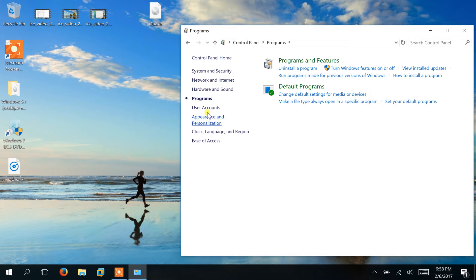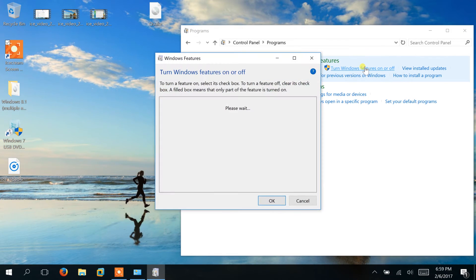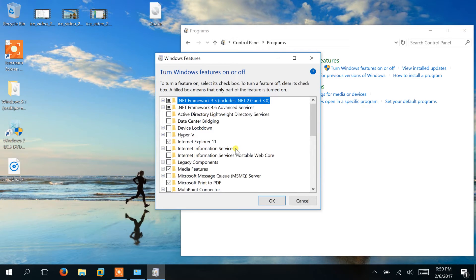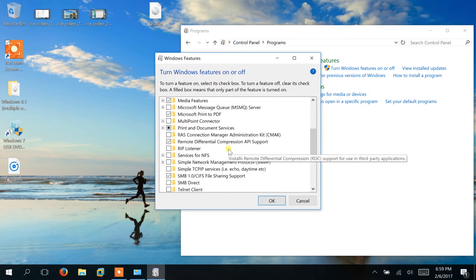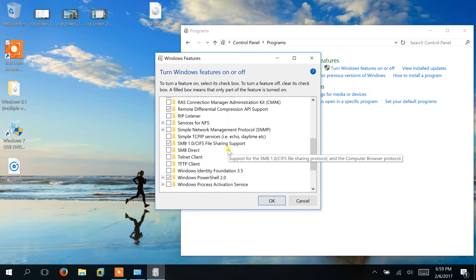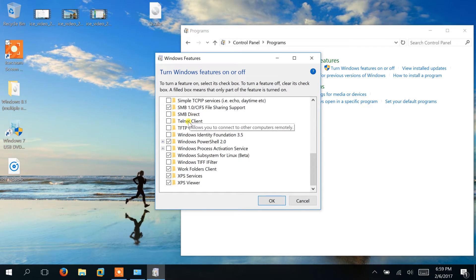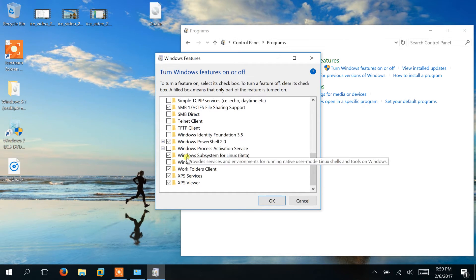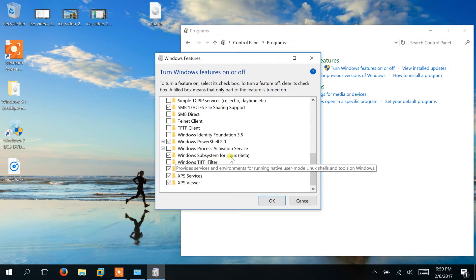And you want to go to Turn Windows Features On or Off. Eventually this screen will come up, and if you scroll all the way to the bottom you should see Windows Subsystem for Linux (Beta). So we're going to click the Windows Subsystem for Linux. I already have it selected because I've already installed it.